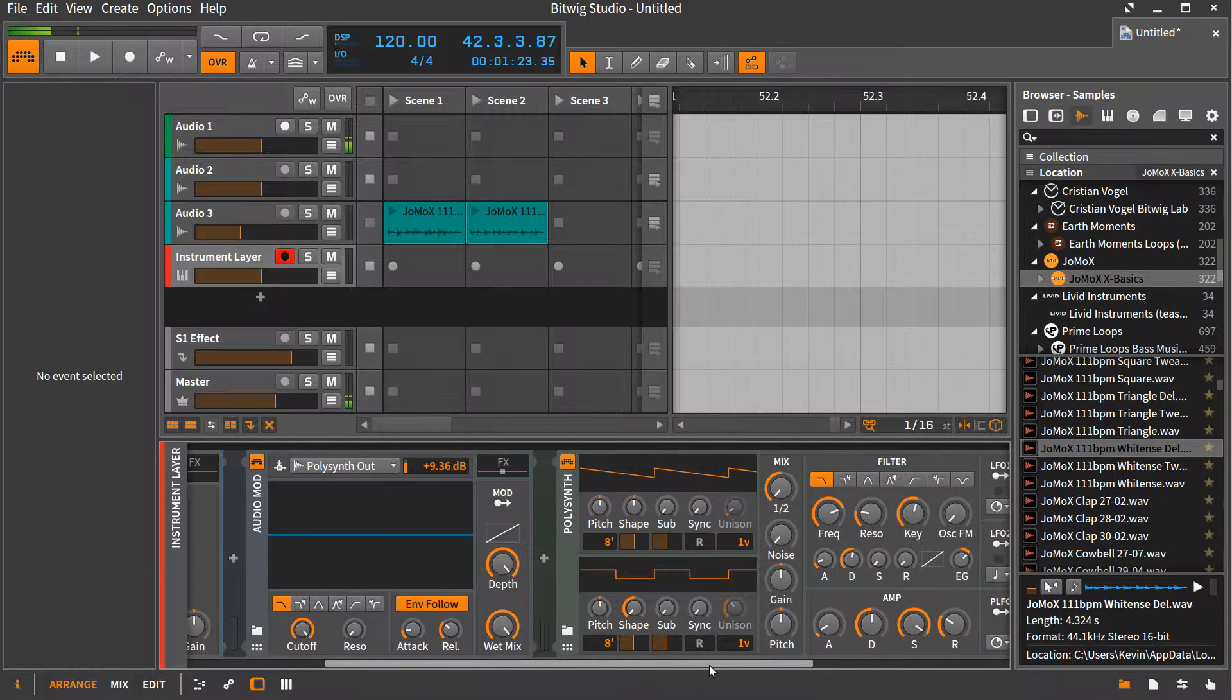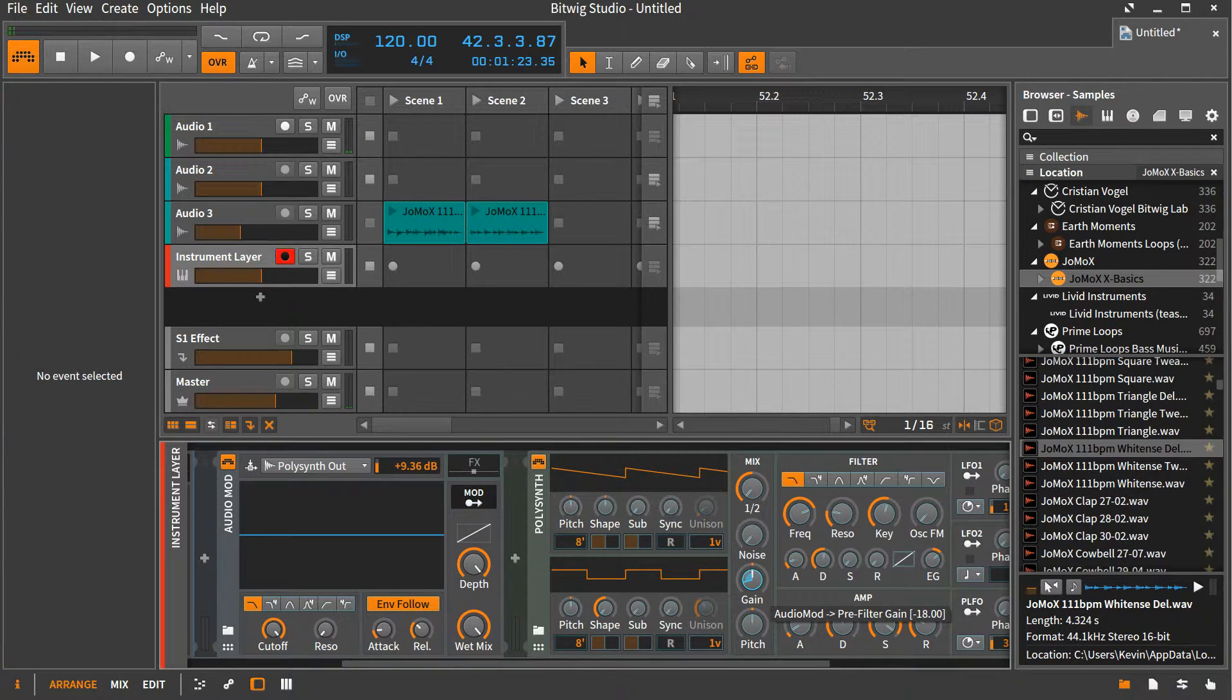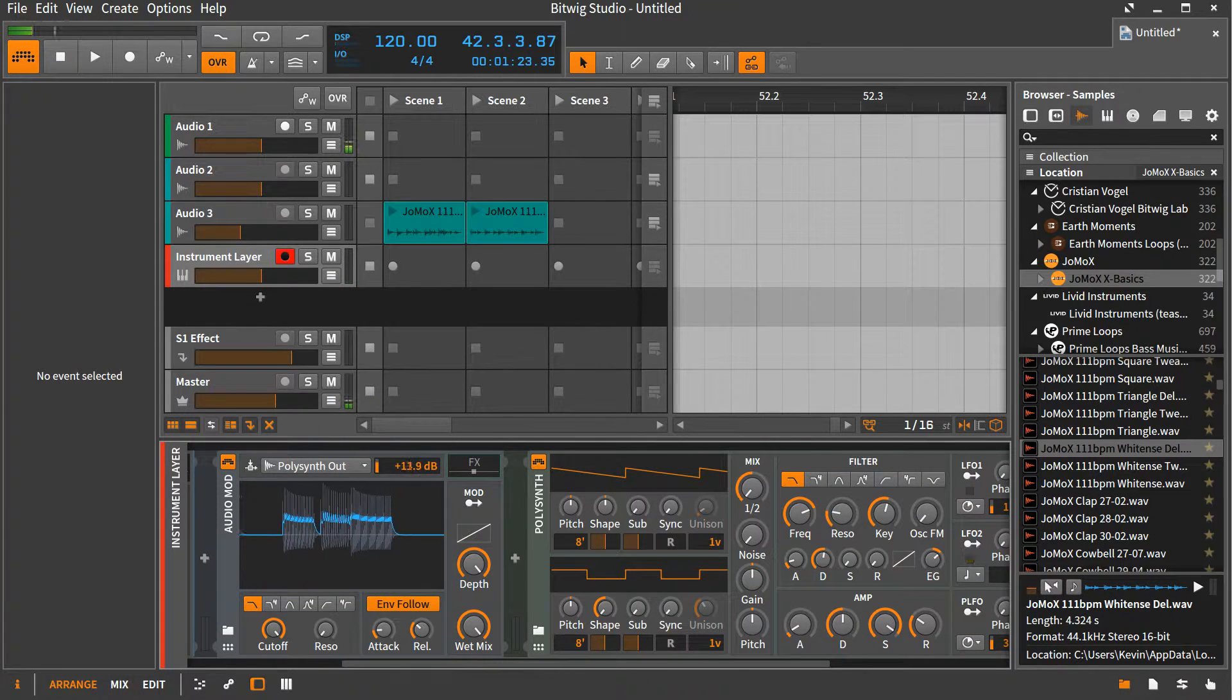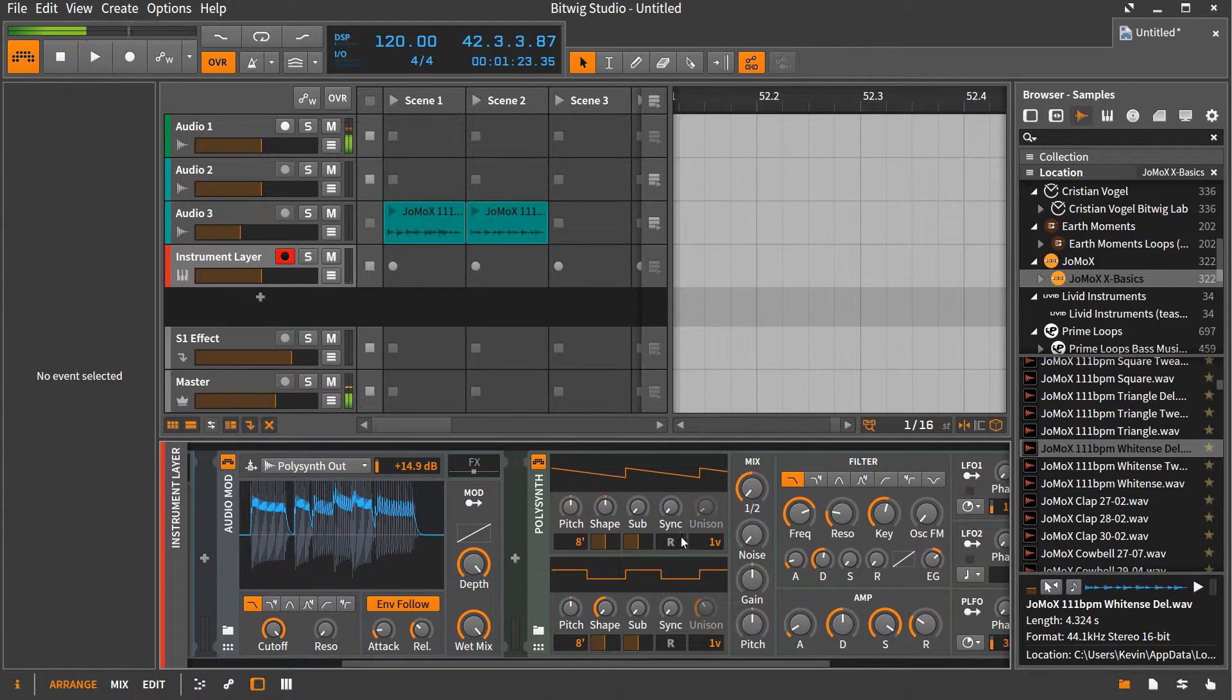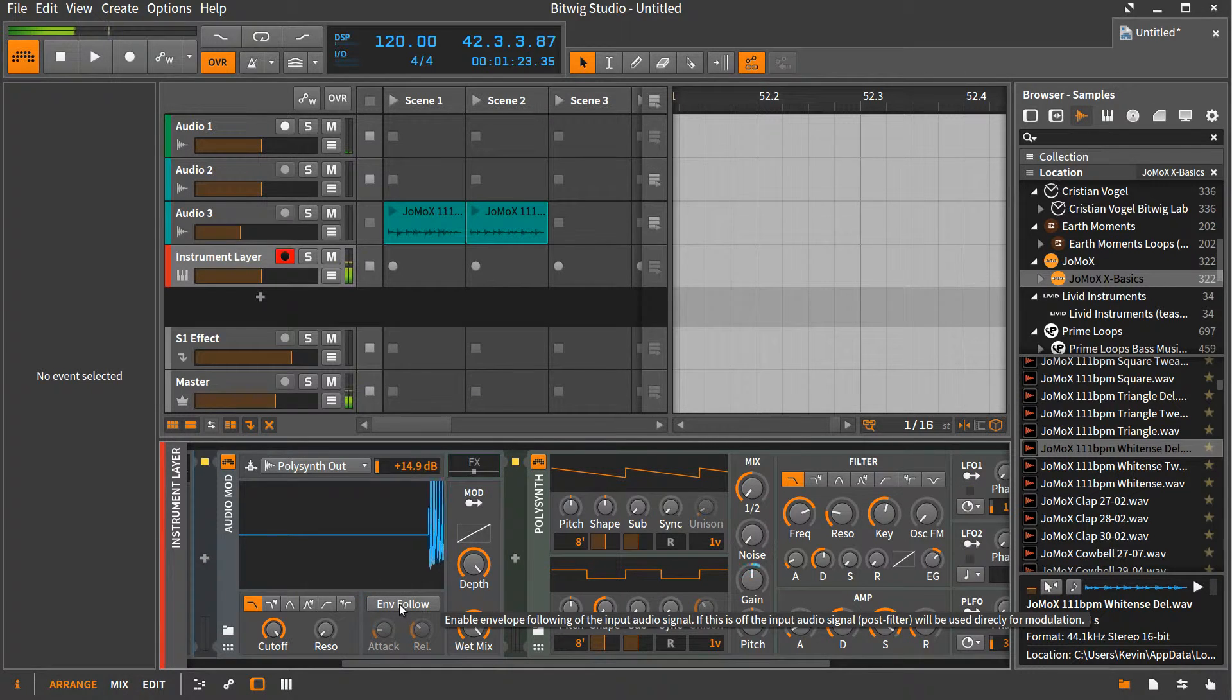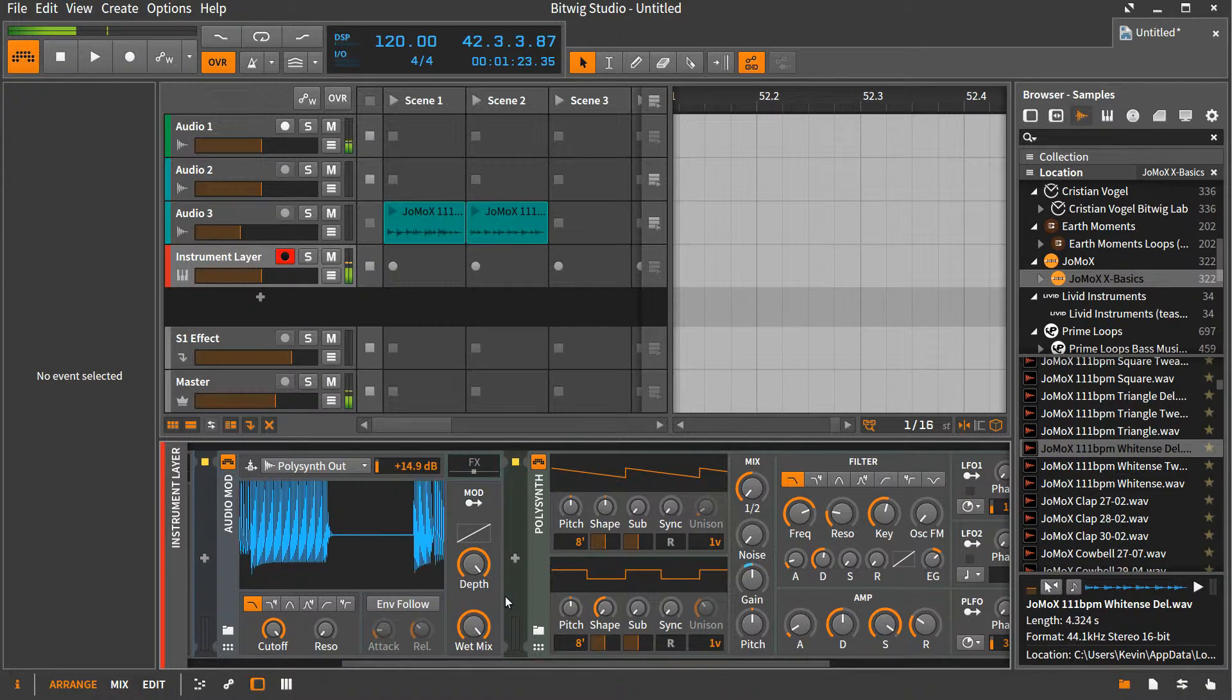So now let's come over here and figure out what we want to modulate. Let's modulate the gain. So we're going to do this. Okay. So now we are modulating one poly synth with the other. Let's turn off the envelope so we'll get very fast modulation. So now we're doing amplitude modulation.